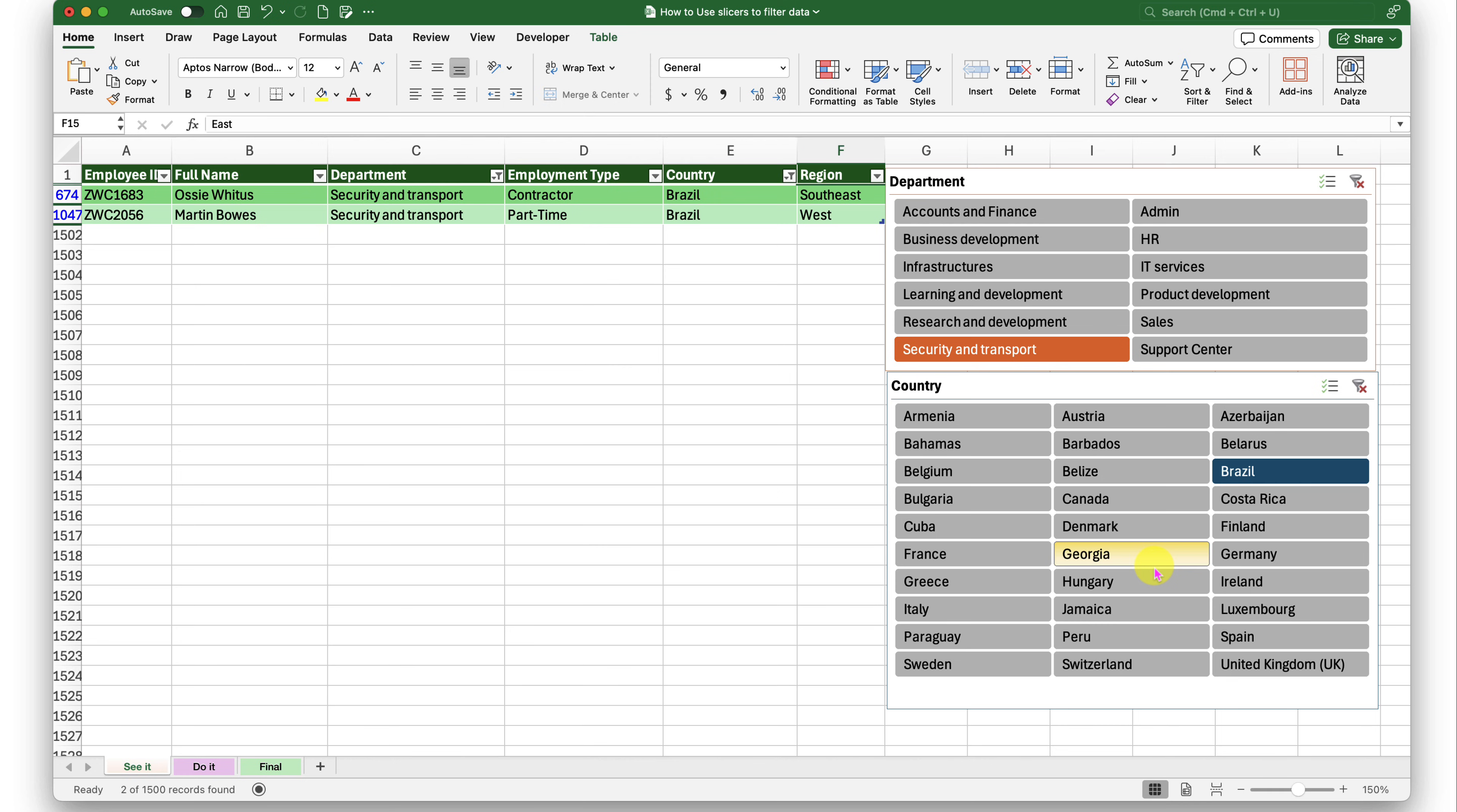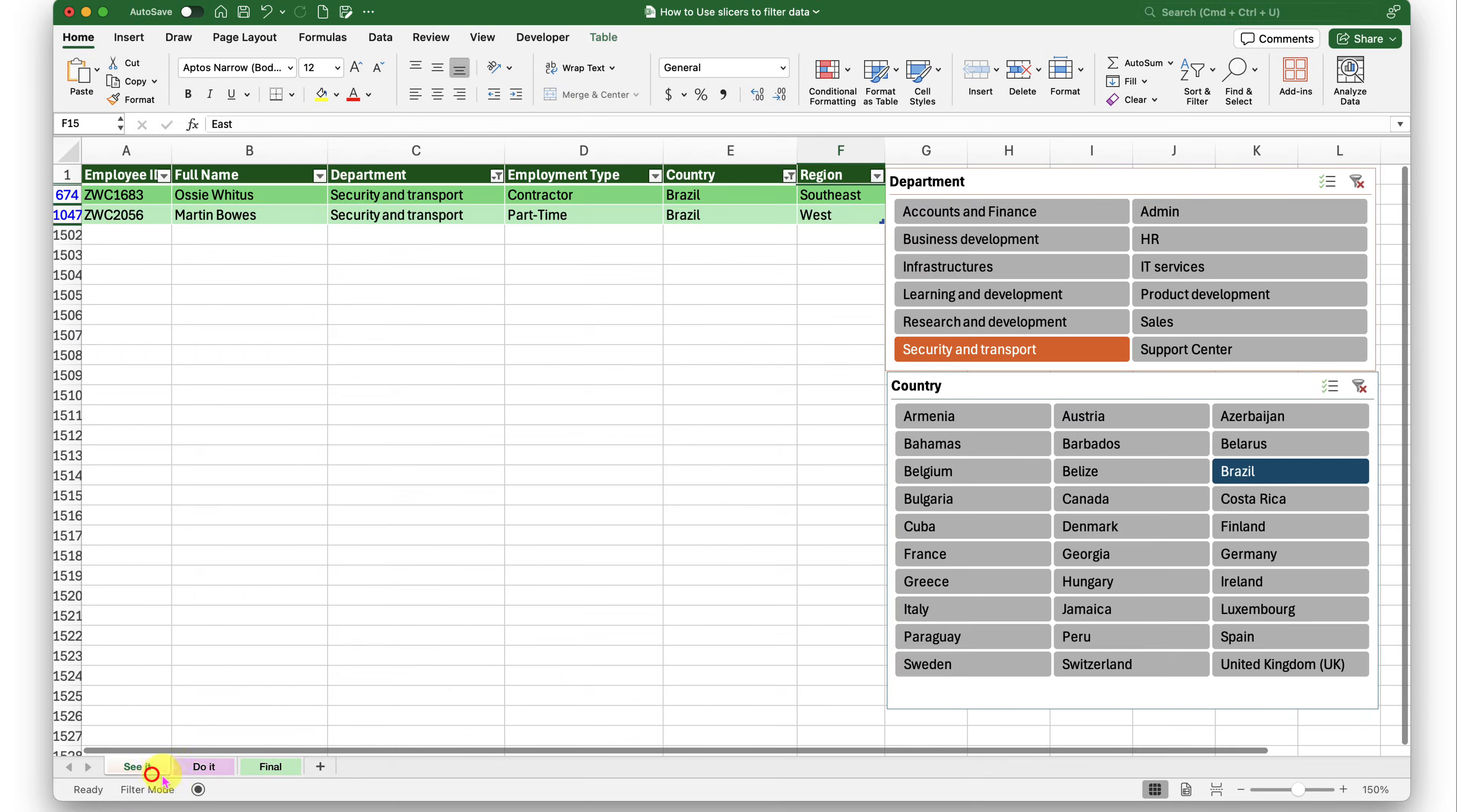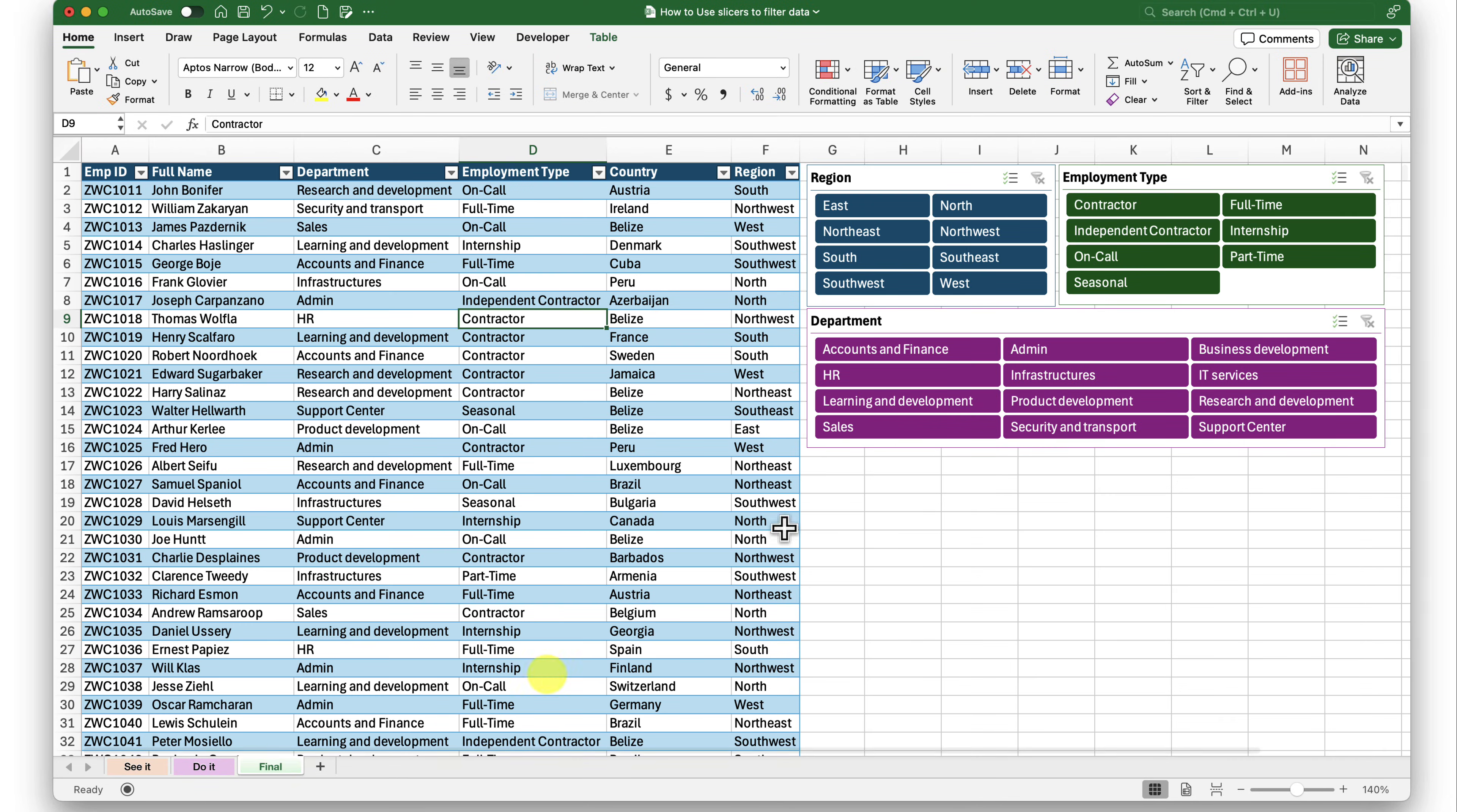So this is how we make slicers in Excel. I request you to go ahead and give it a try in the do it sheet. Practice. Practice various combinations. Use this data, the see it or the do it data. Or if you want to extend slicers in the final sheet, go ahead, try that. I want you to try and practice as much as you can. The more you practice, the more you will retain.